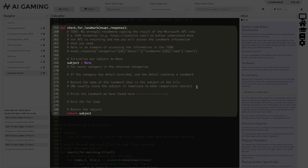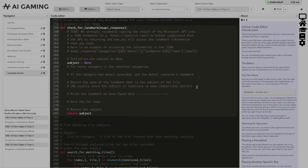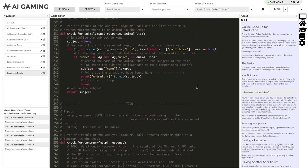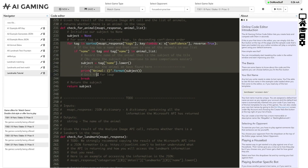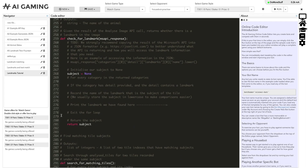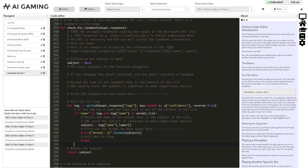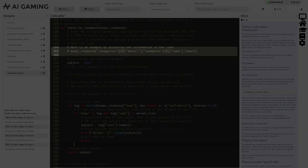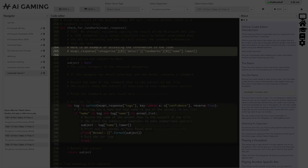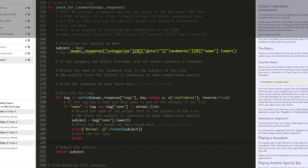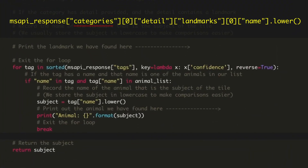We need to search the JSON result for any landmark information, writing the equivalent of the for loop that was in the checkForAnimal function. As a starting point, let's copy the for loop from the checkForAnimal function and paste it above our return statement. To modify the code to search for landmarks, we need to know where the landmark information exists in the Microsoft Cognitive API response. You can see in the comments at the start of the checkForLandmarks function exactly where to find the landmark information, and we need to update the pasted code to search in that location.